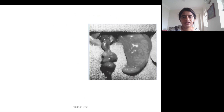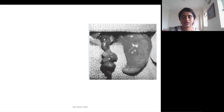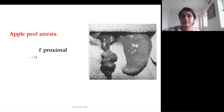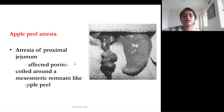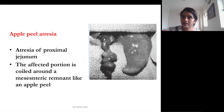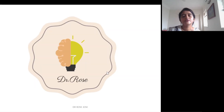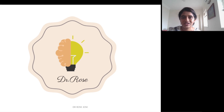Apple peel atresia is a condition where the affected portion — the proximal jejunum — is coiled around a mesenteric remnant, resembling an apple peel. This is a quick recap about the development of the GIT.